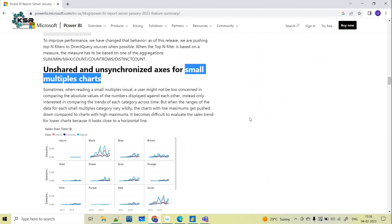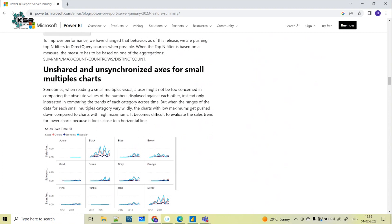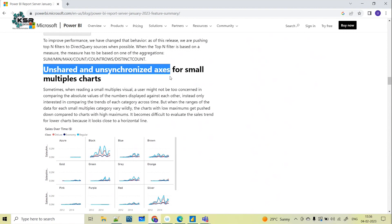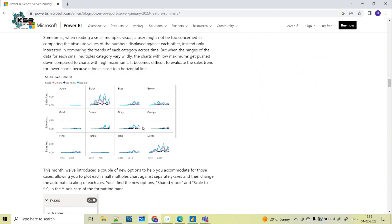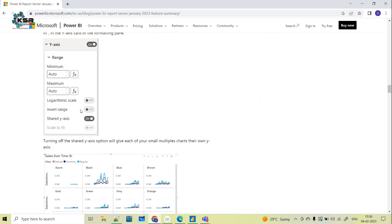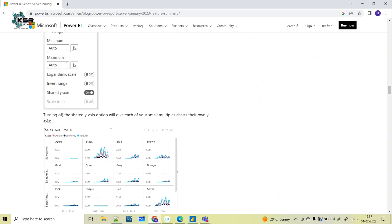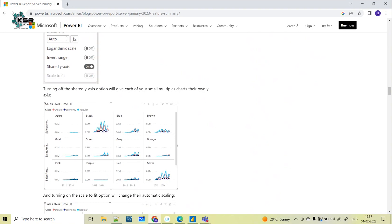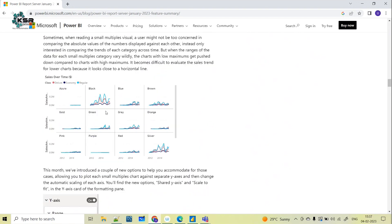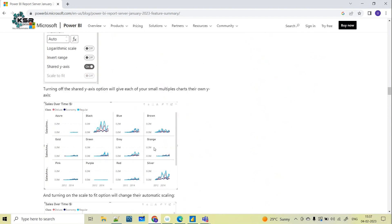Coming to small multiples — I have already created a separate video on that which you can check. Here they have introduced unshared and unsynchronized axes for small multiple charts. This is how a small multiple chart looks, and they have added an option for shared Y-axis. If you turn off the shared Y-axis, each small multiple gets its own axis.